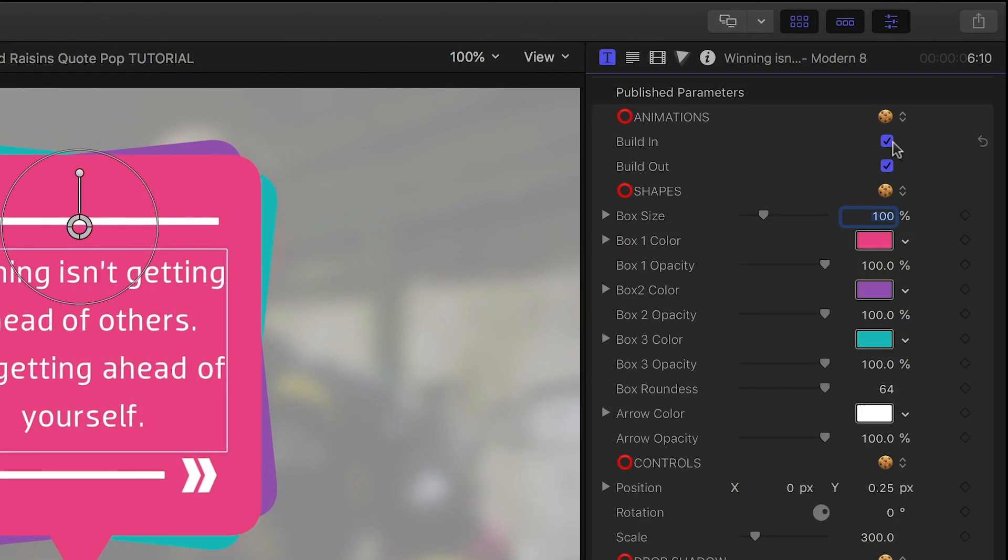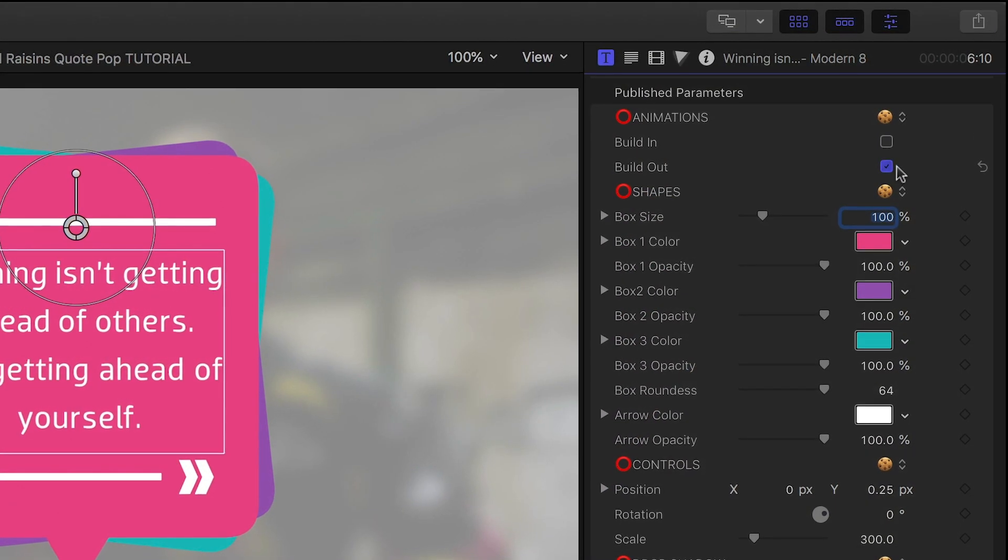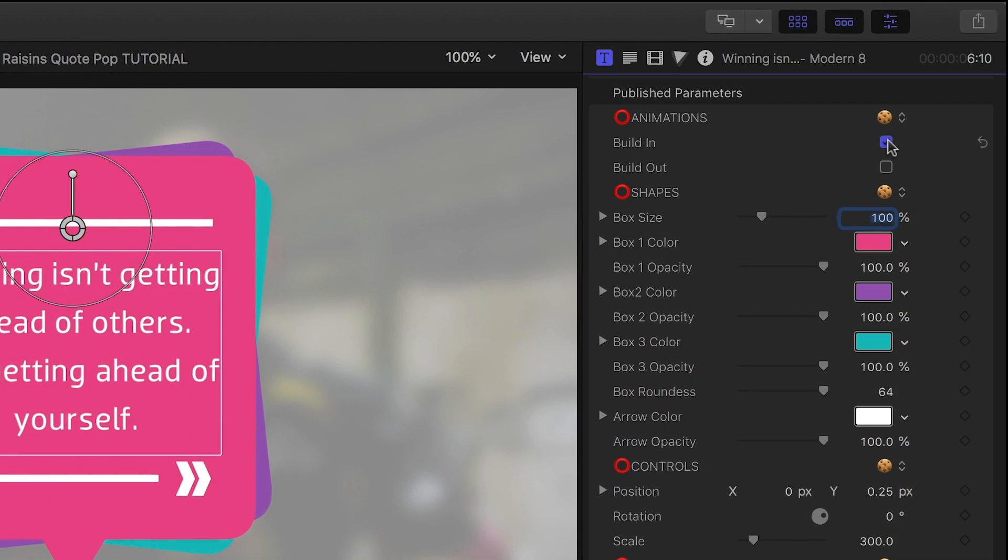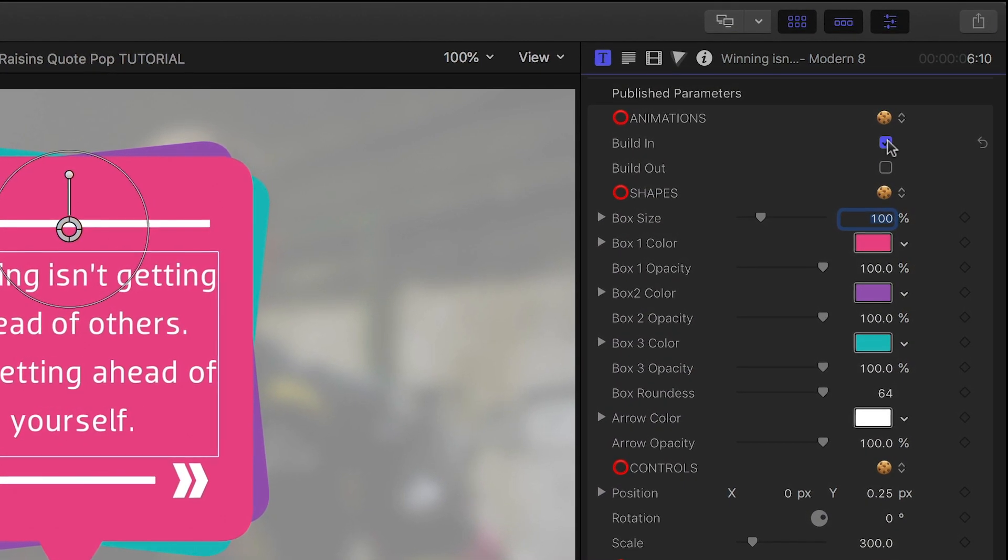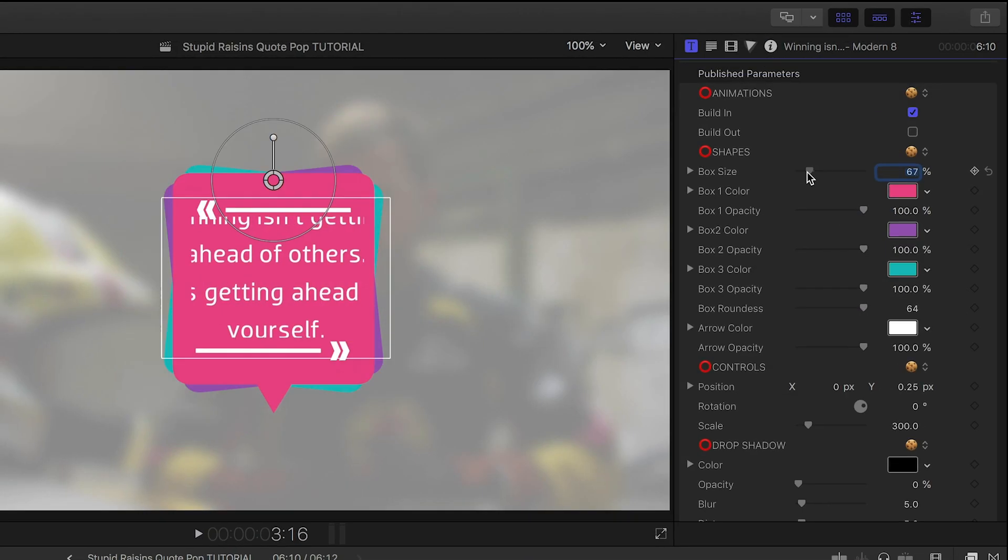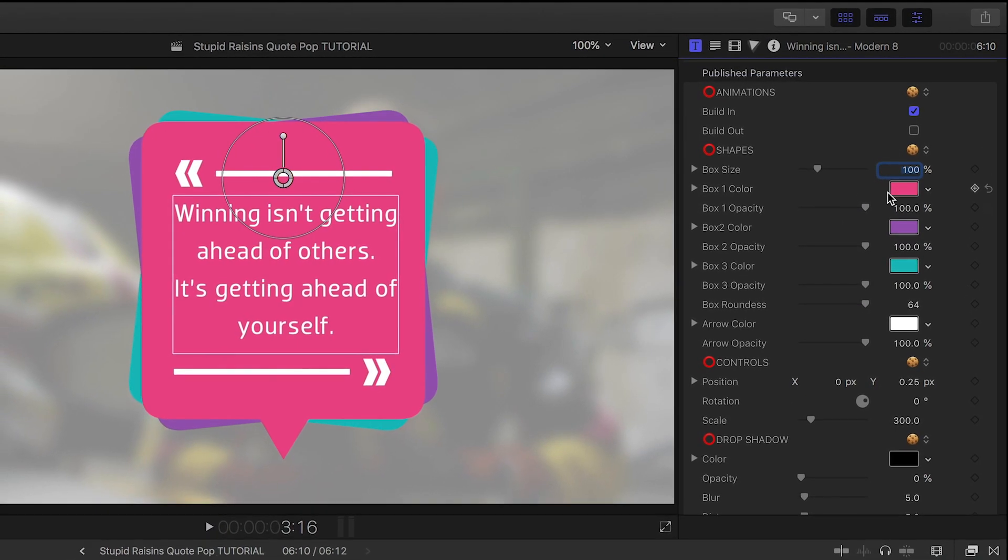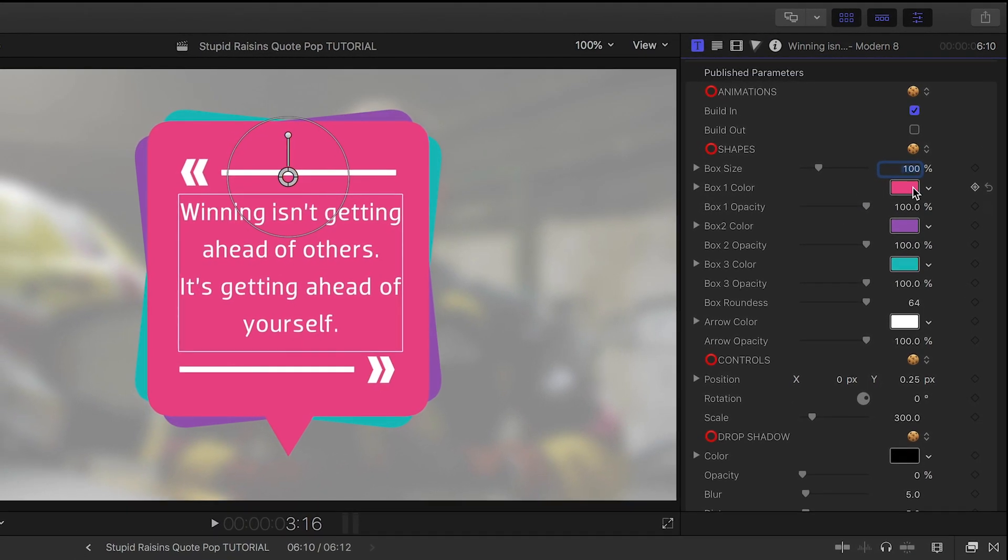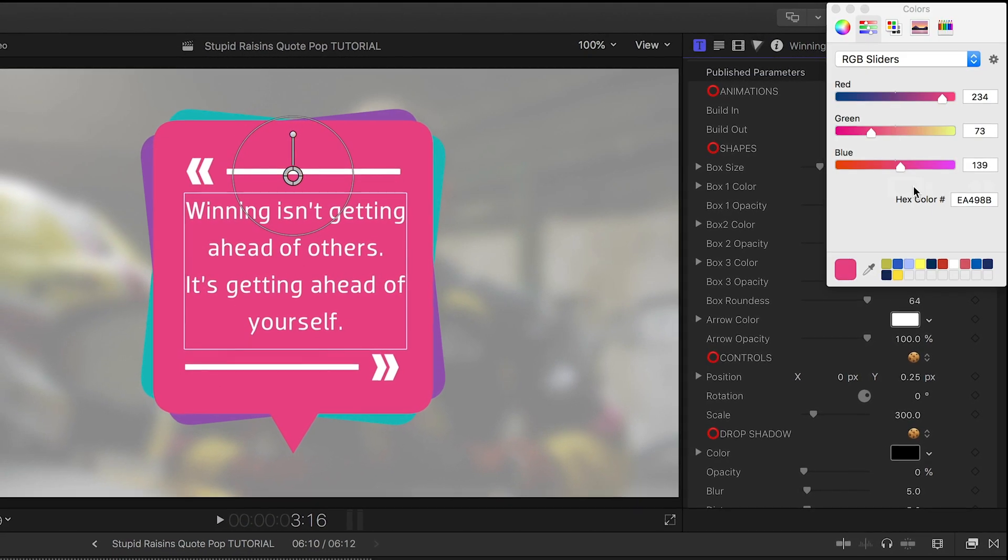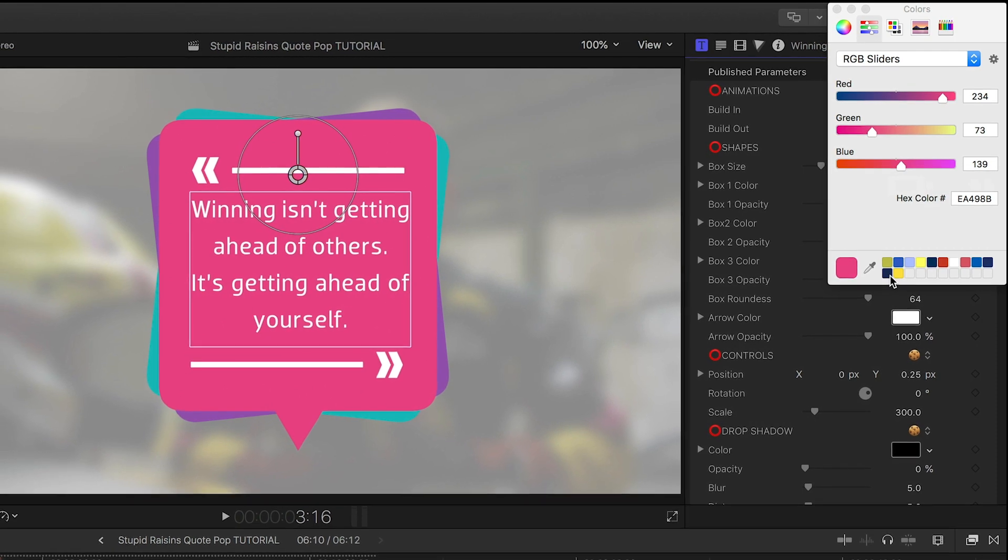In the title inspector, I can turn on or off the build-in and out animations. I have complete control over the look of the boxes, including size, color, and opacity.